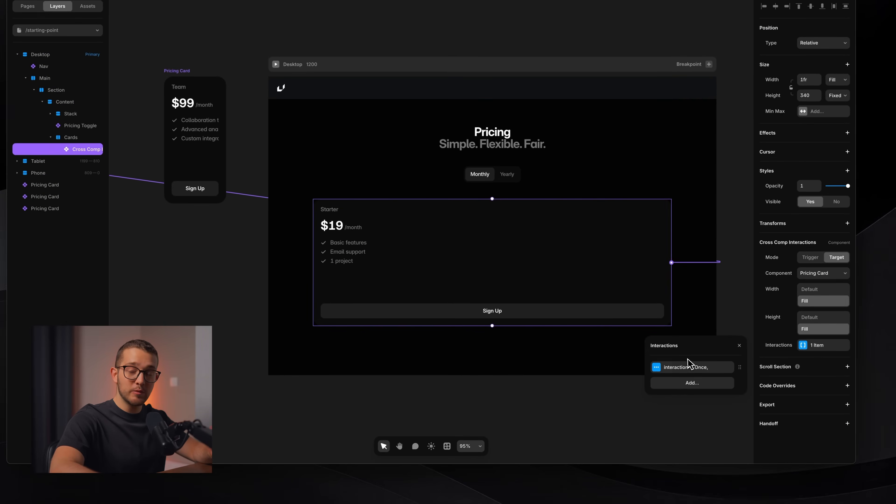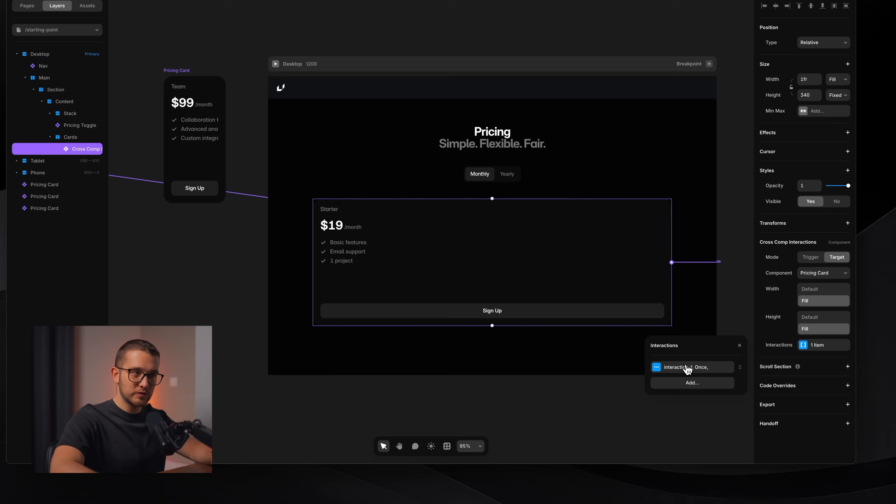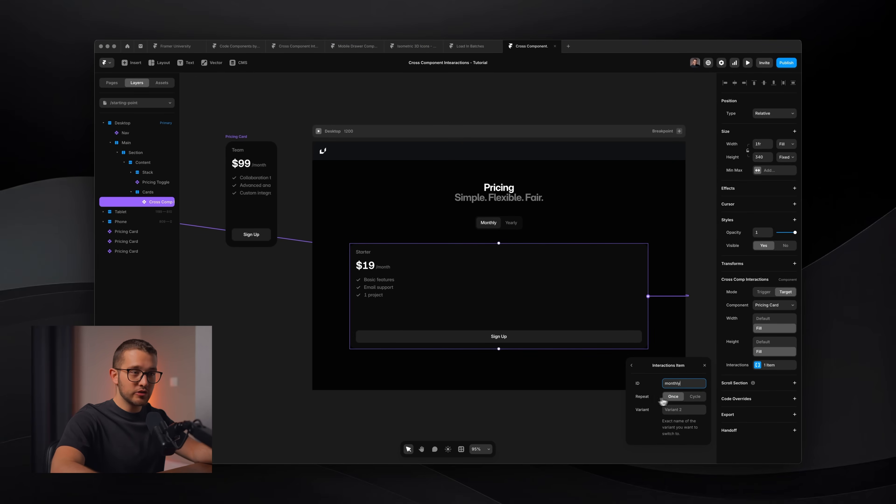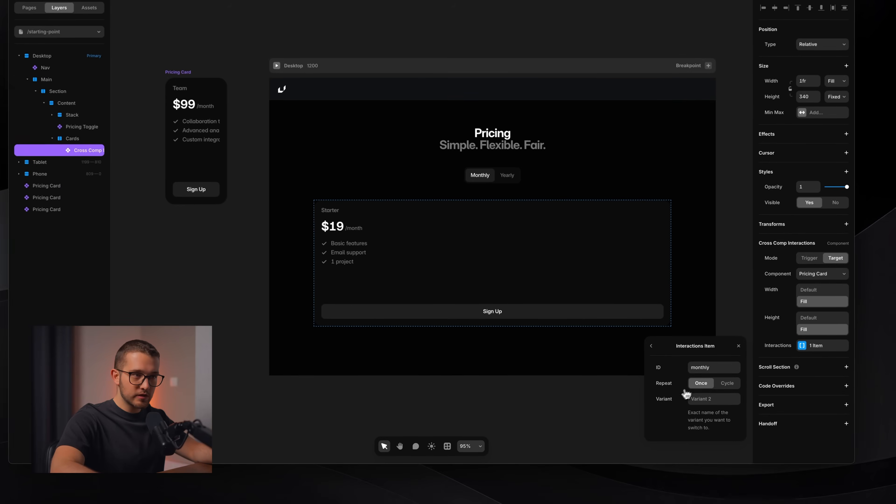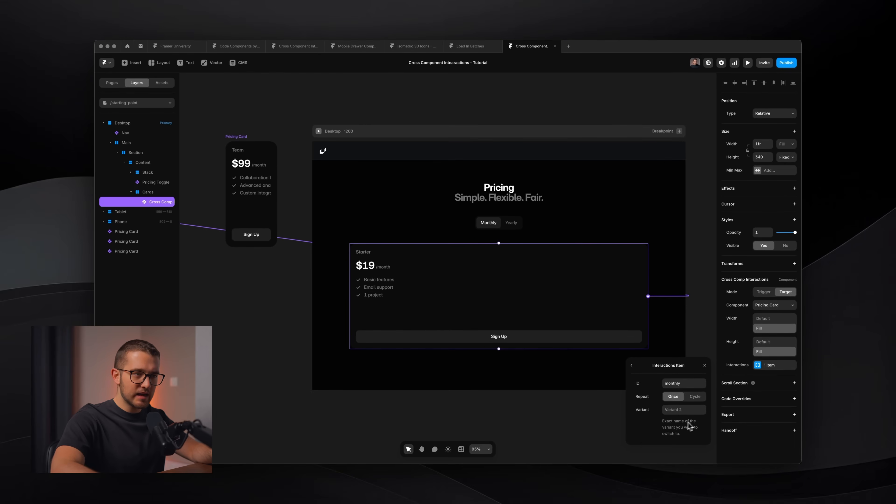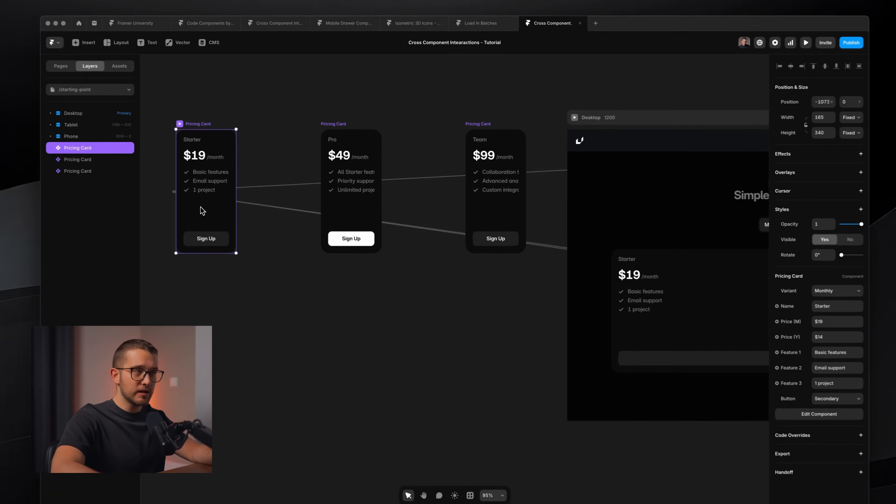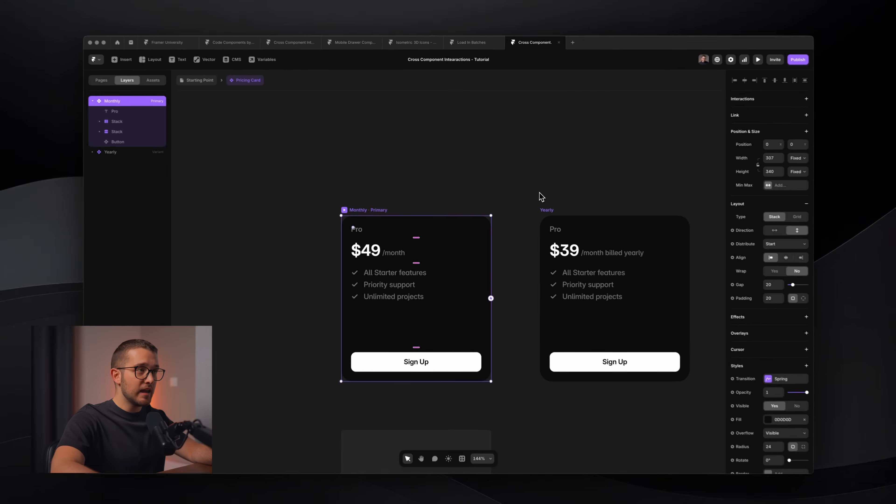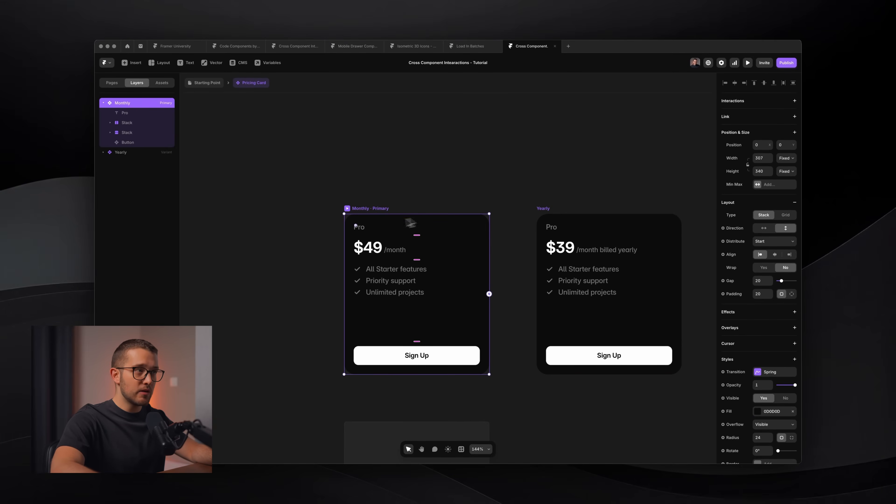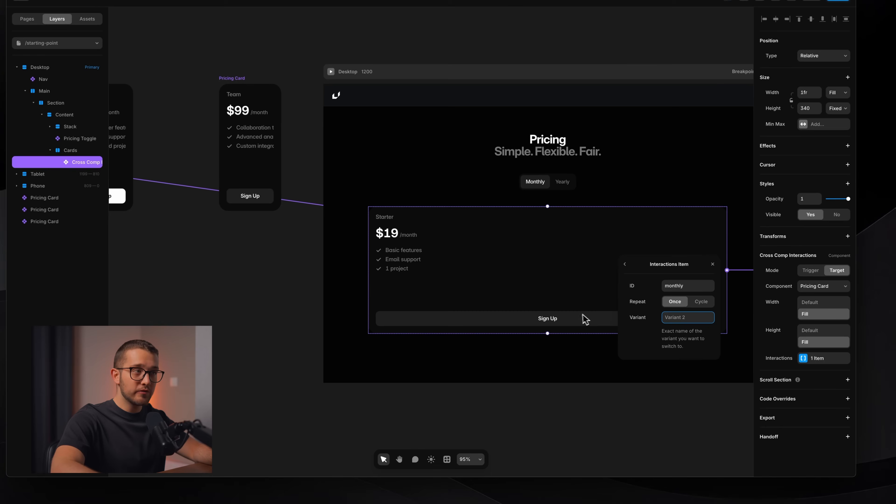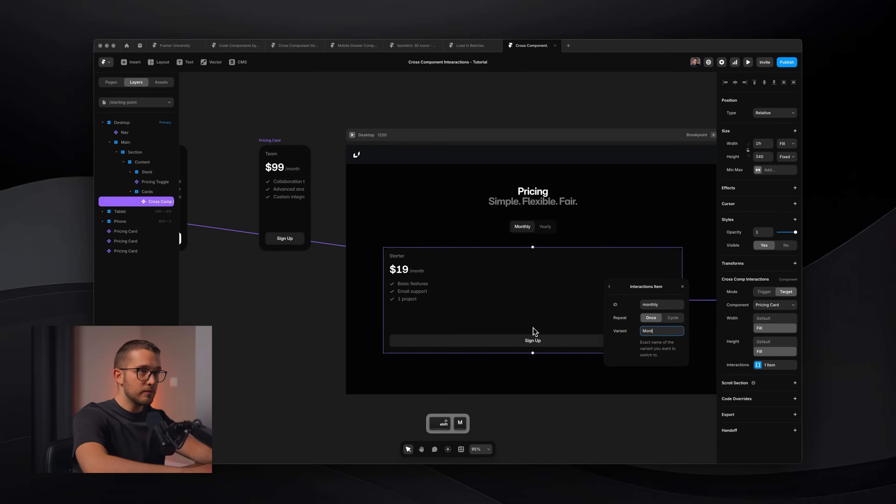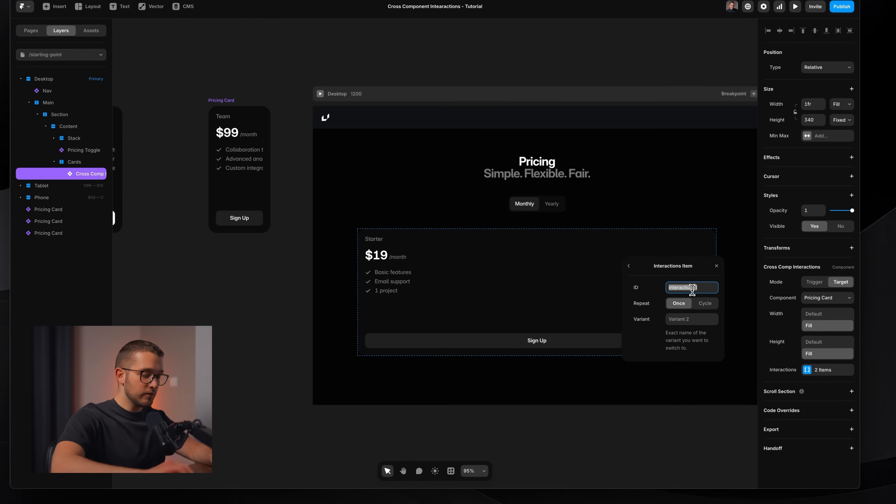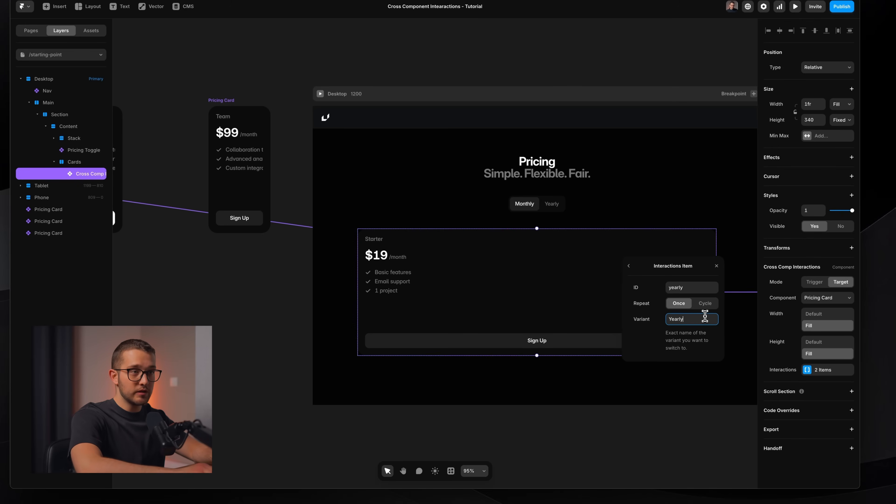So now I have this right here and you can see that the last property is interactions. It's an array where we can add multiple interactions. The first is already added. The ID is interaction one, but as you remember, we renamed it to monthly, so we have a monthly trigger. And if you think about it with this, you want to change once to a specific variant. And as you can see, we have to write the exact name of the variant we want to switch to. So this pricing card component has a monthly and a yearly variant. And you can see that the variant names start with uppercase. We'll see that when the monthly ID trigger is fired, we want to modify the target element to variant monthly.